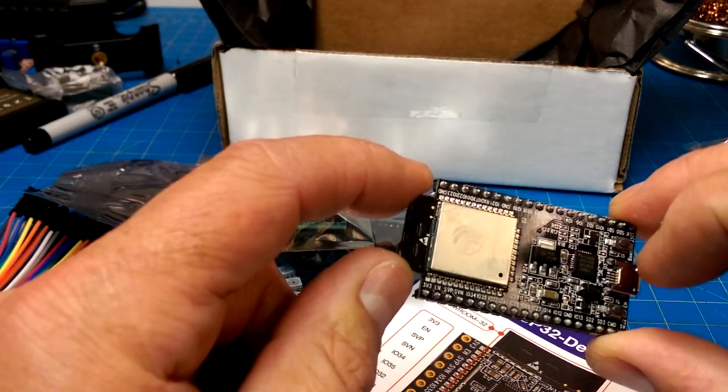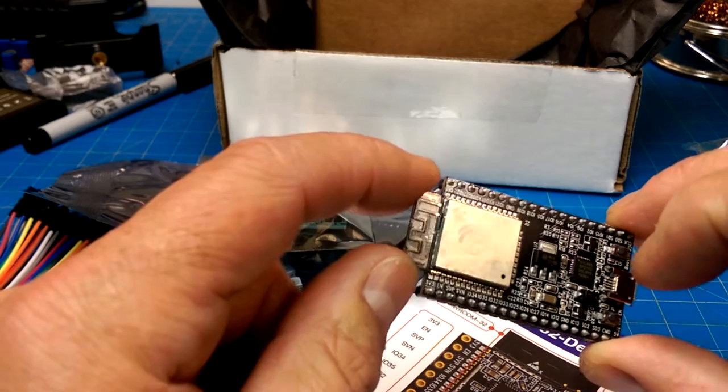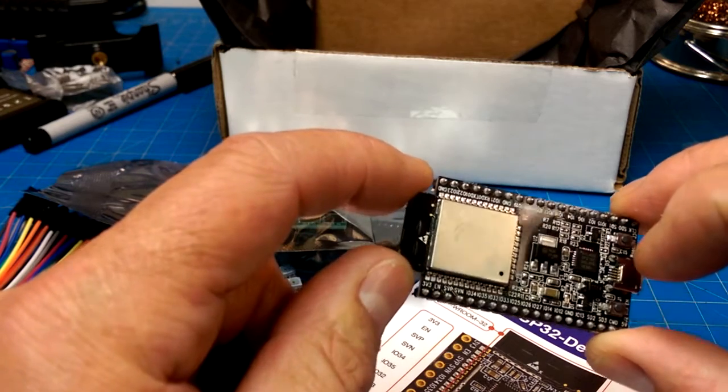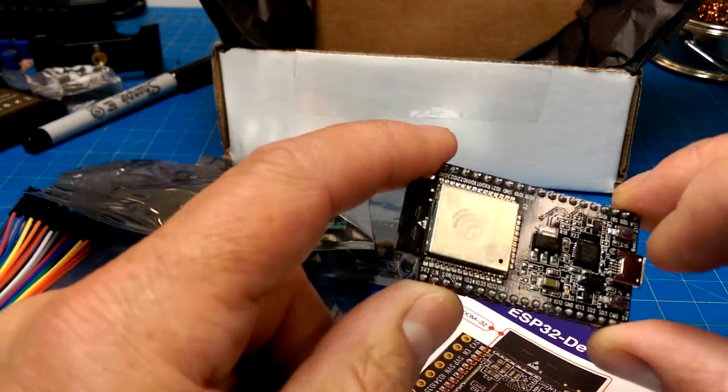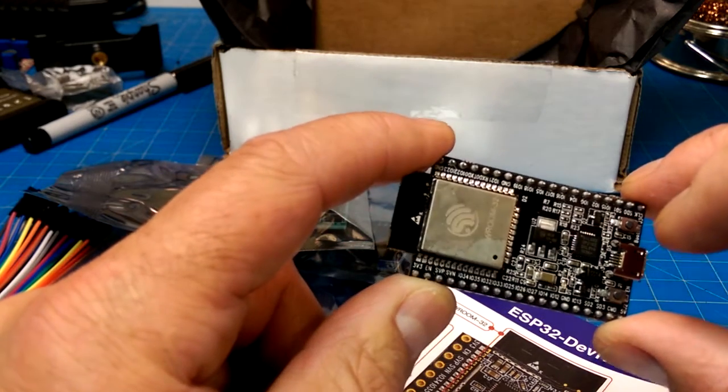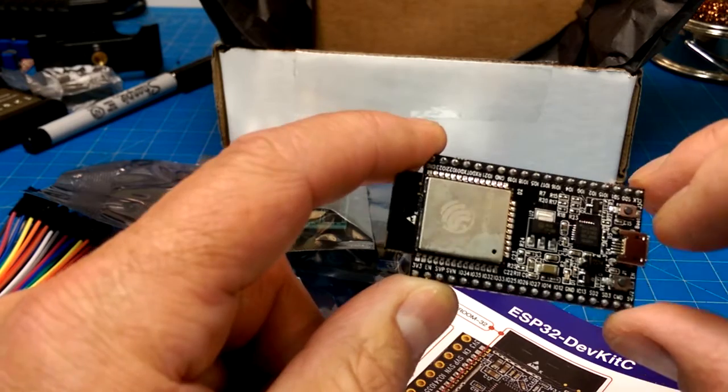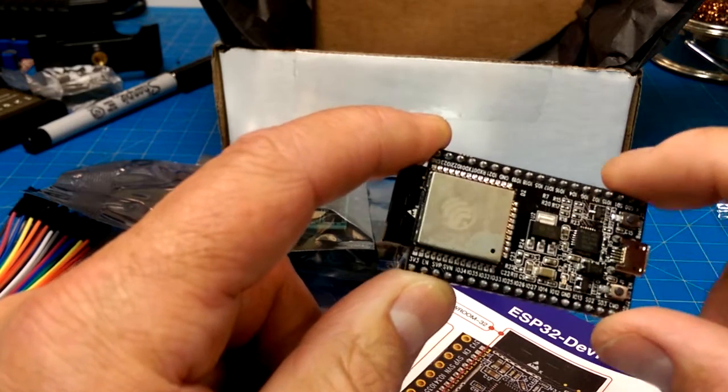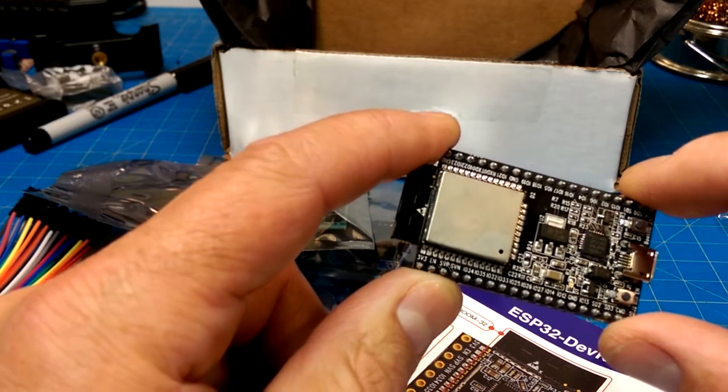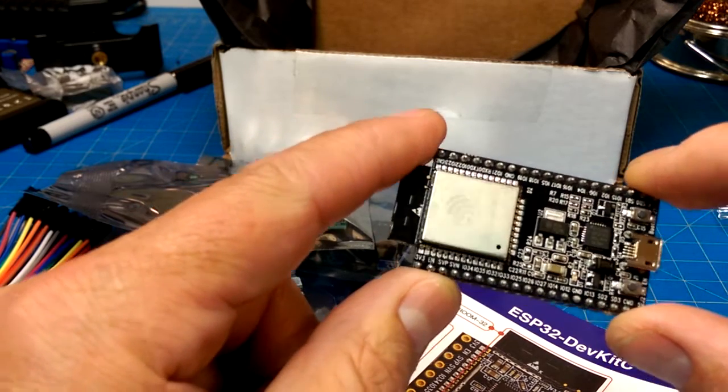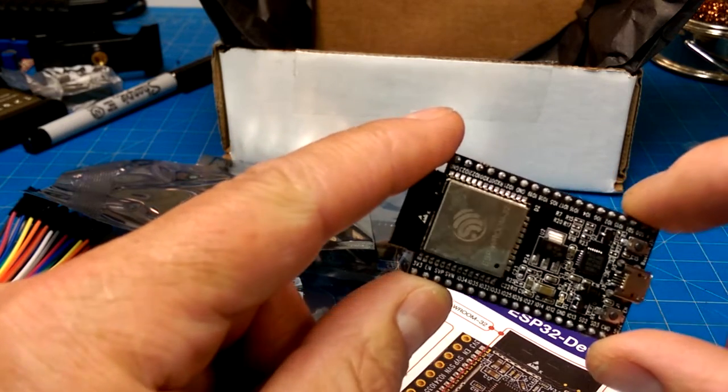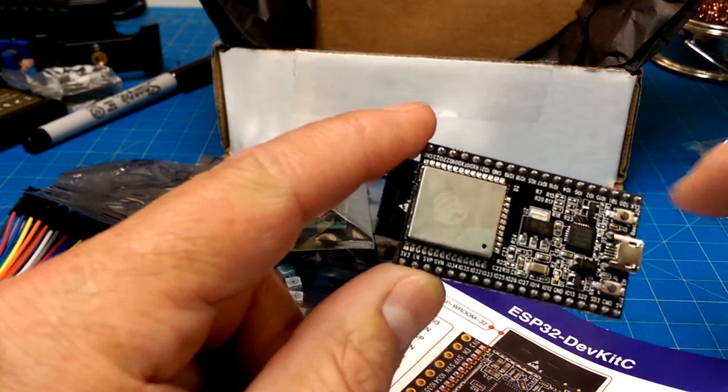perhaps post them off onto the interwebs and see what other people are doing with these little units. What a time to be alive.